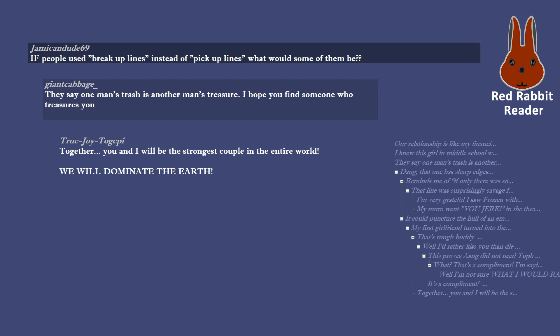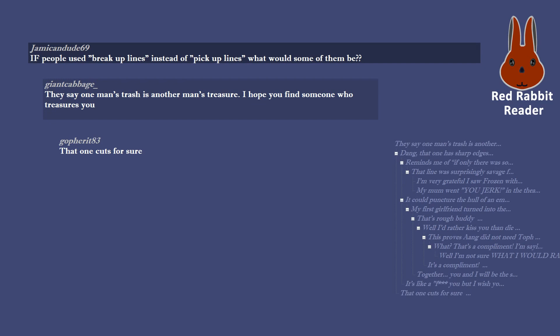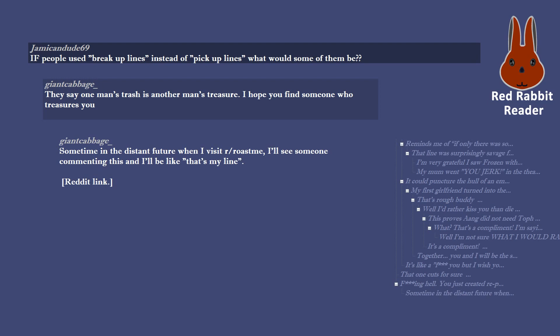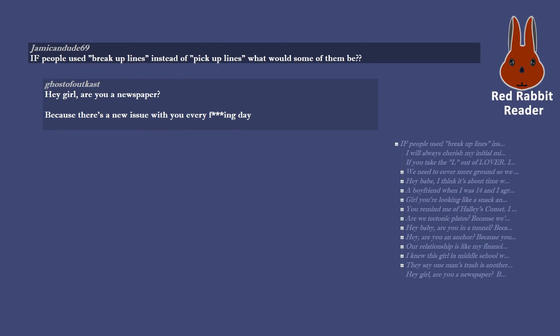Together you and I will be the strongest couple in the entire world. We will dominate the Earth. It's like a F you but I wish you all the best kind of line. That one cuts for sure. Epping hell, you just created repost trope hell for moderately attractive women over on r/roastme. Well played, giant cabbage. Well played. Sometime in the distant future when I visit r/roastme, I'll see someone commenting this and I'll be like that's my line.